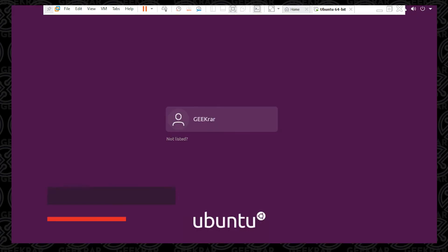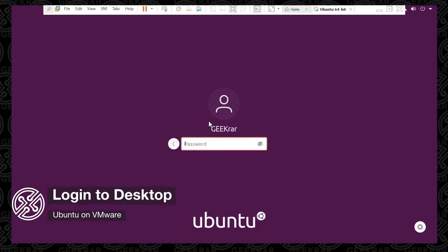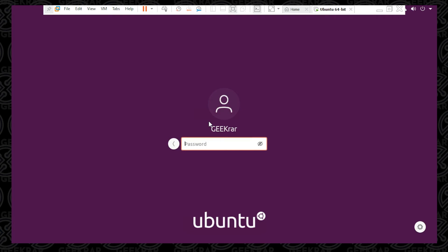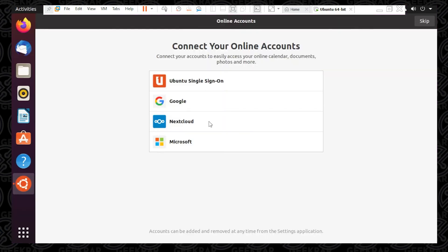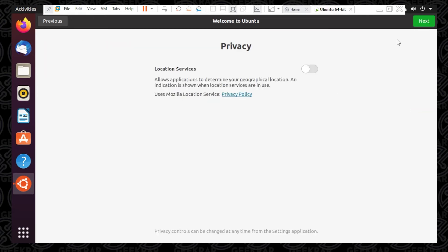It brings us back to the login screen. Go ahead and click on your username and type in the password you entered during the setup phase. Now we're at the desktop — it's just going to finish up customizing a few more features. You can either select an online account or just skip it. You have the option to set up live patch right now or just click Next, then Next again. Privacy options are up to you and how you want to use it, then click Next.